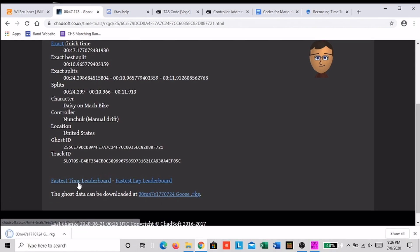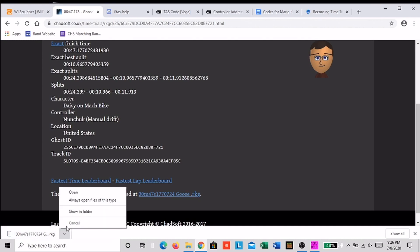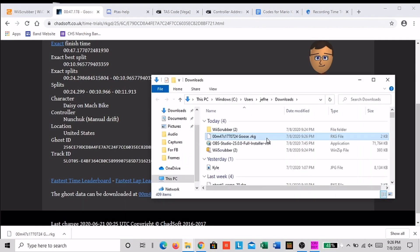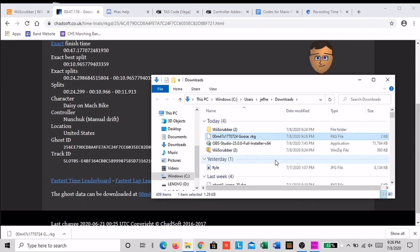Click show in folder and then find your ghost. You want to make a copy of it so click on it and hit ctrl c and then ctrl v.